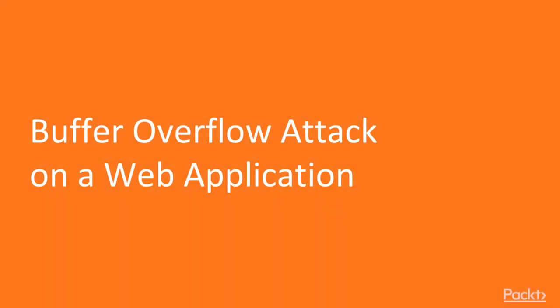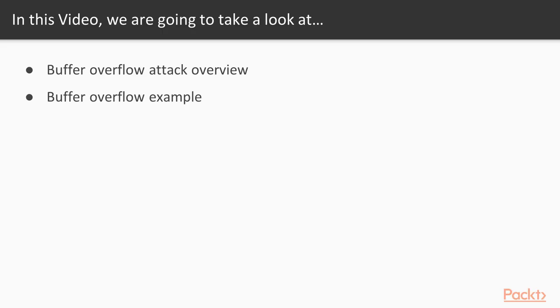Buffer overflow attack on web application. In this video, we are going to take a look at a couple of points. First of all, we will learn about what is buffer overflow attack and then I will give you an example so that you can understand how buffer overflow works.